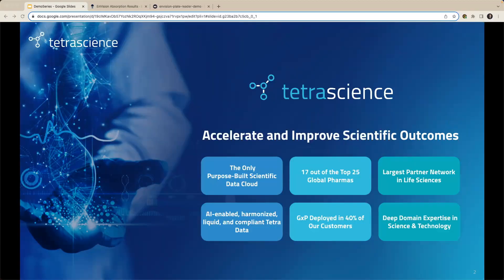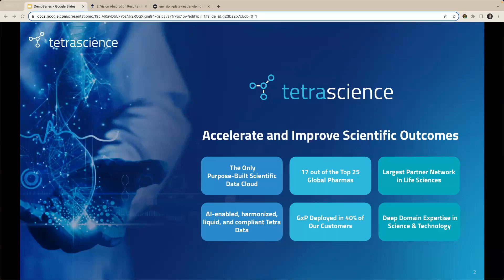A little bit about TetraScience. We're the only purpose-built scientific data cloud serving 17 of the top 25 global pharma organizations. We have the largest partner network in life science and provide deep domain expertise in the realms of both science and technology. Nearly half of our customers have GXP deployments. And finally, we provide AI-enabled, harmonized data in the form of Tetra data, which can be leveraged for analytics and powerful AI and machine learning models.